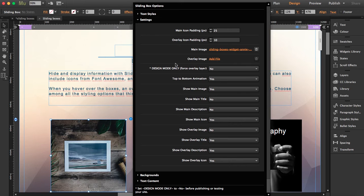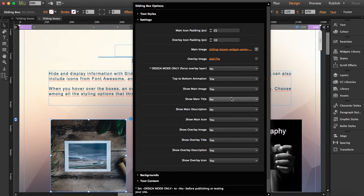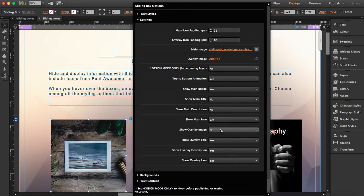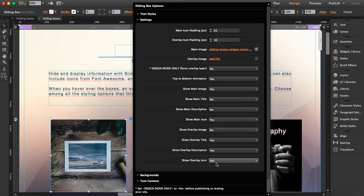Because here you have the option to choose if you want to show the main image or the title, the description. So you can play with yes or no. And obviously, if you don't want the icon, you don't need to show it. So you can change it as much as you want and see what other results you can get.